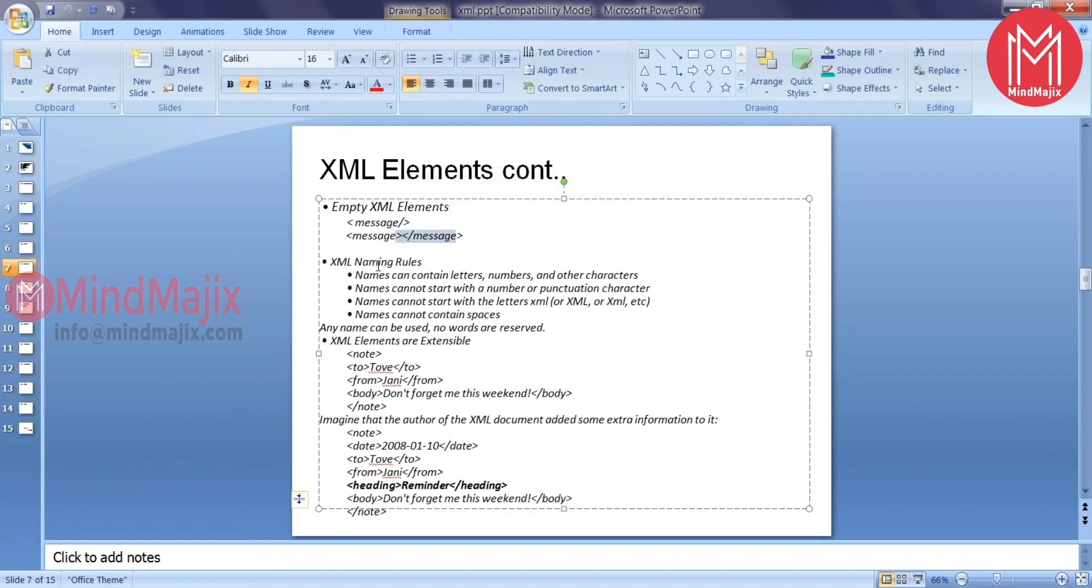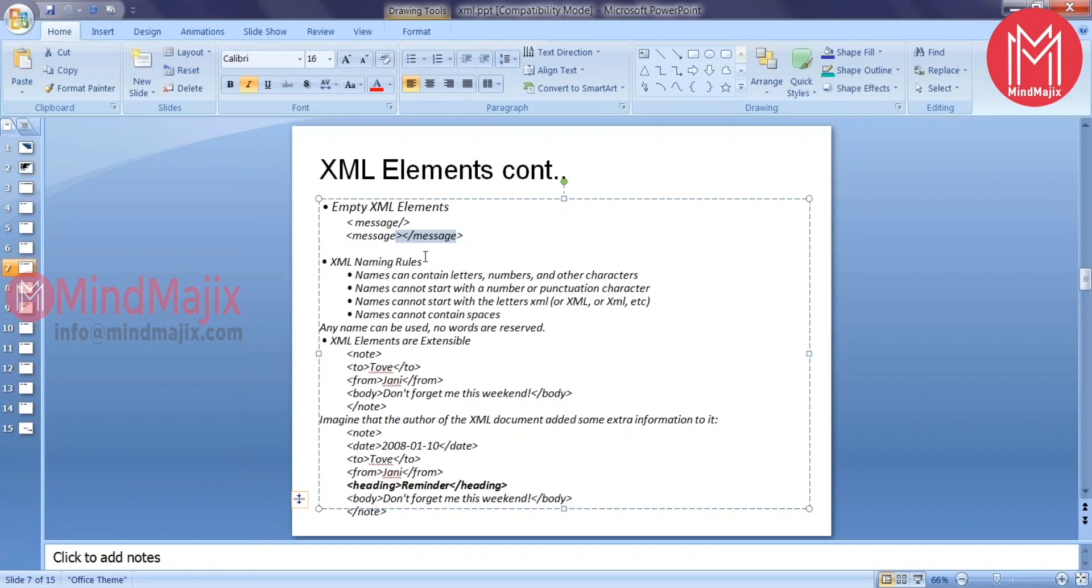There are some naming rules when you're giving the names for your XML elements. Typically whatever naming rules you'll provide for your variables in whatever language or utility you're using like C, Java, even SQL, PL-SQL. You'd be providing some typical namings for your variables. All those naming rules will also be applicable even for your XML elements.